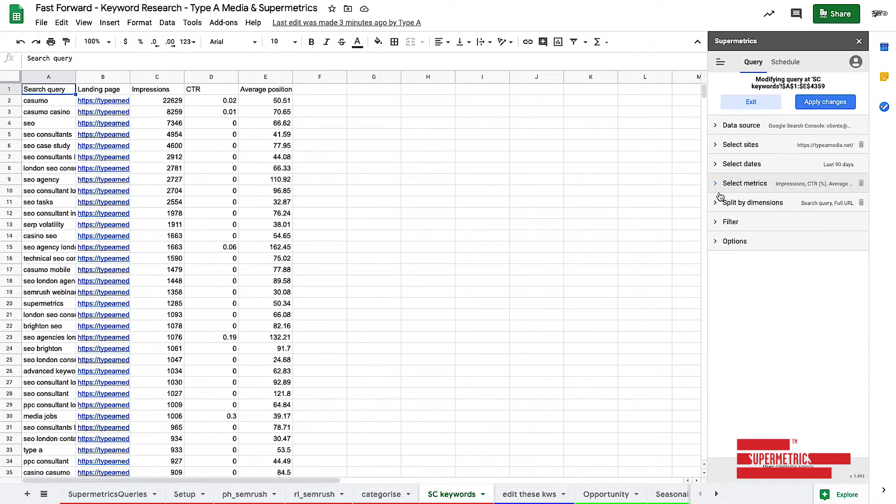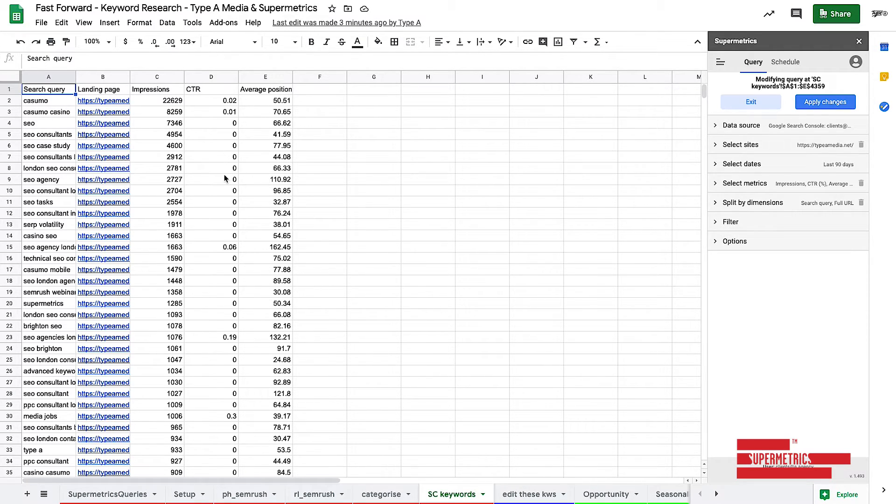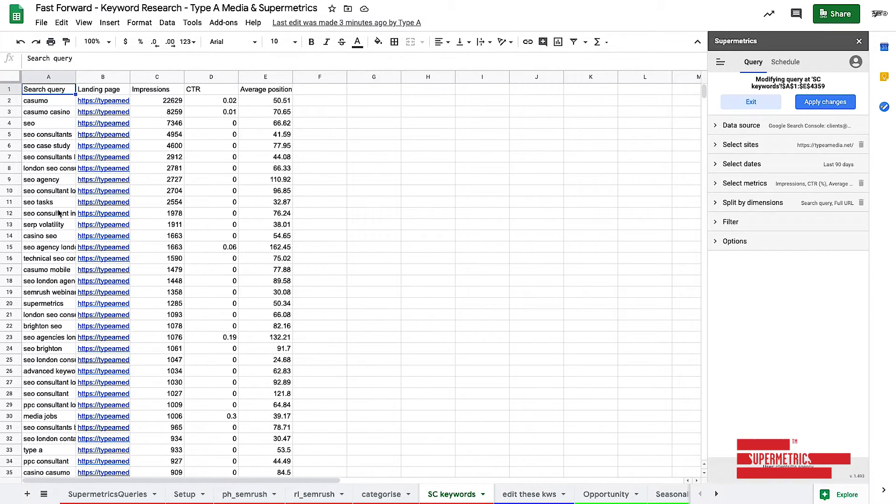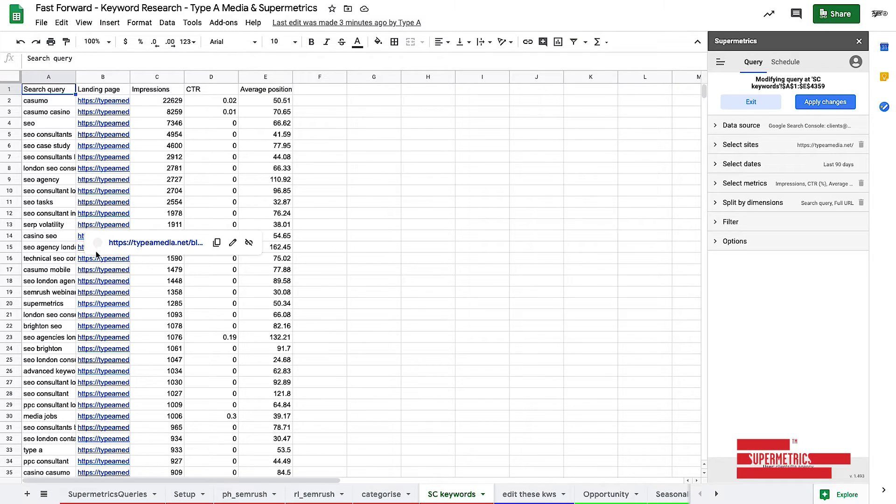And then what I like to do is get in. This is something that you can only do in Supermetrics. You cannot do this through the Search Console interface. Getting the query and the landing page side by side.